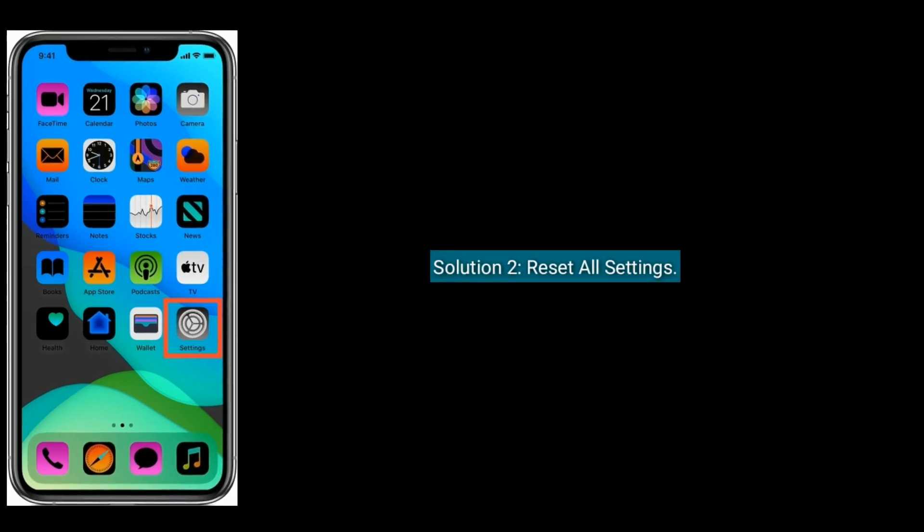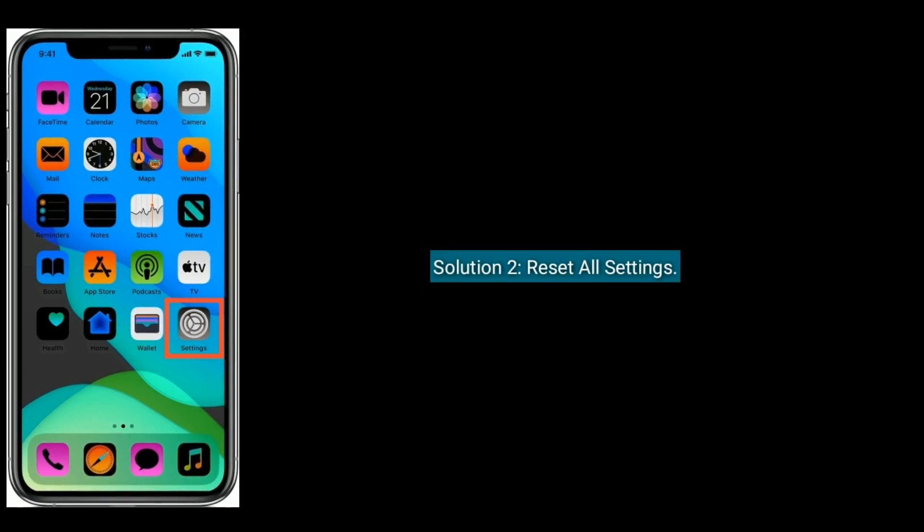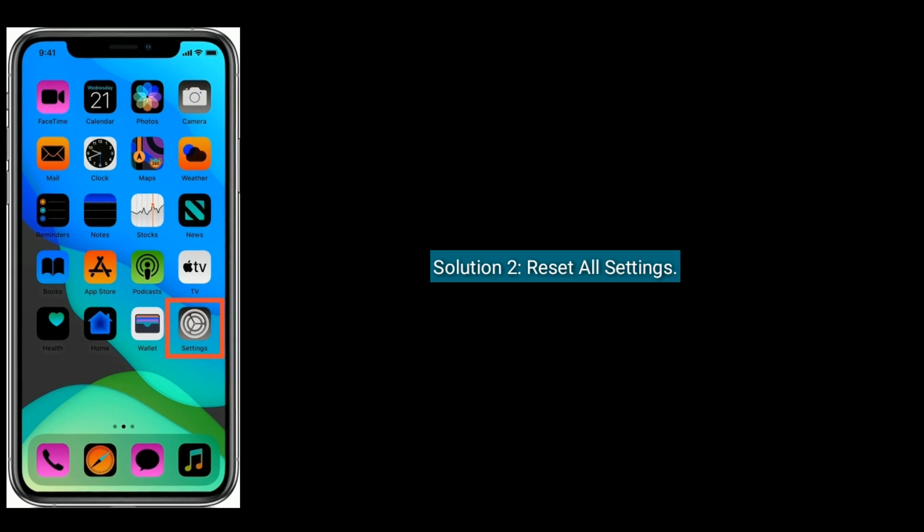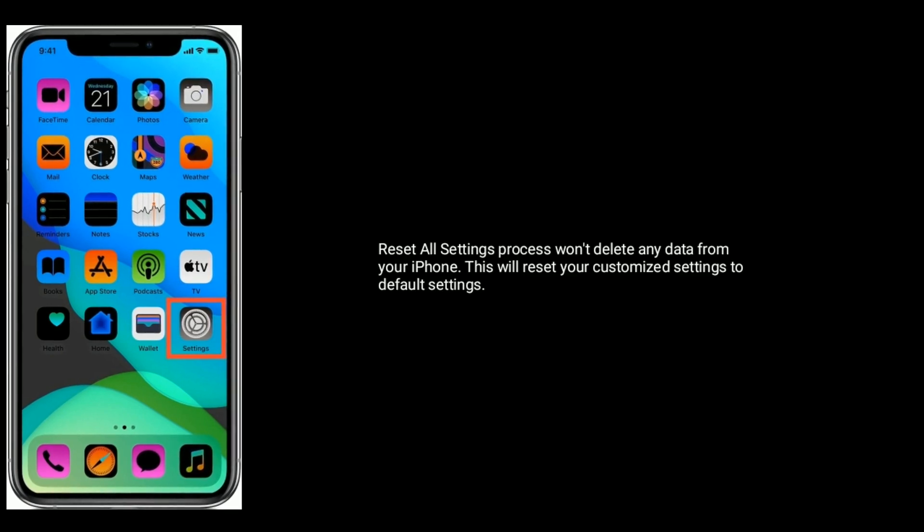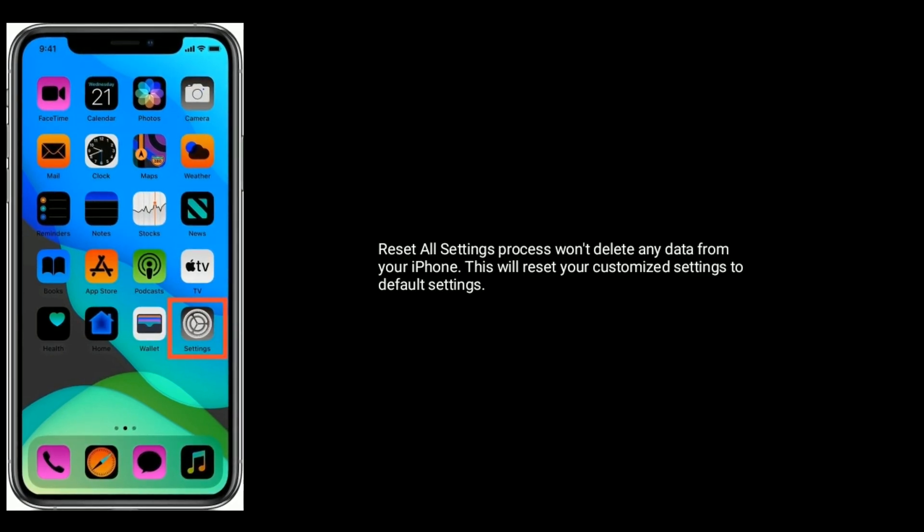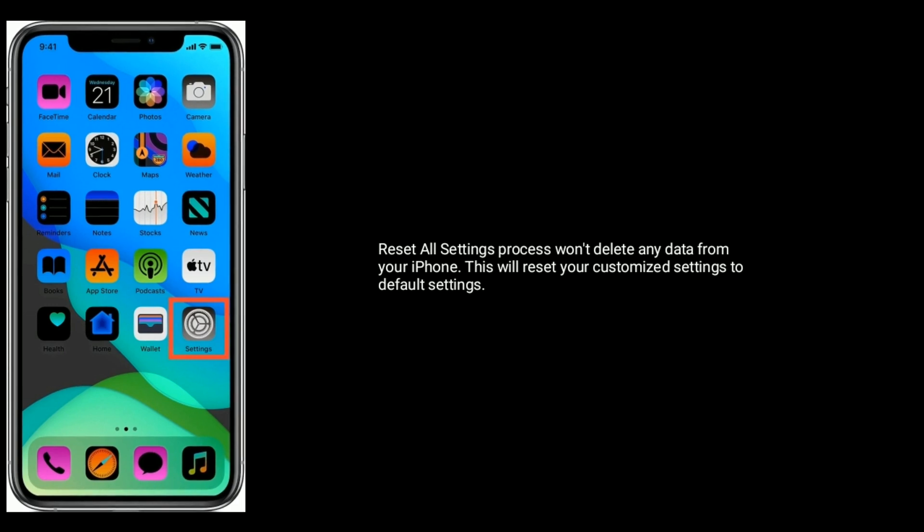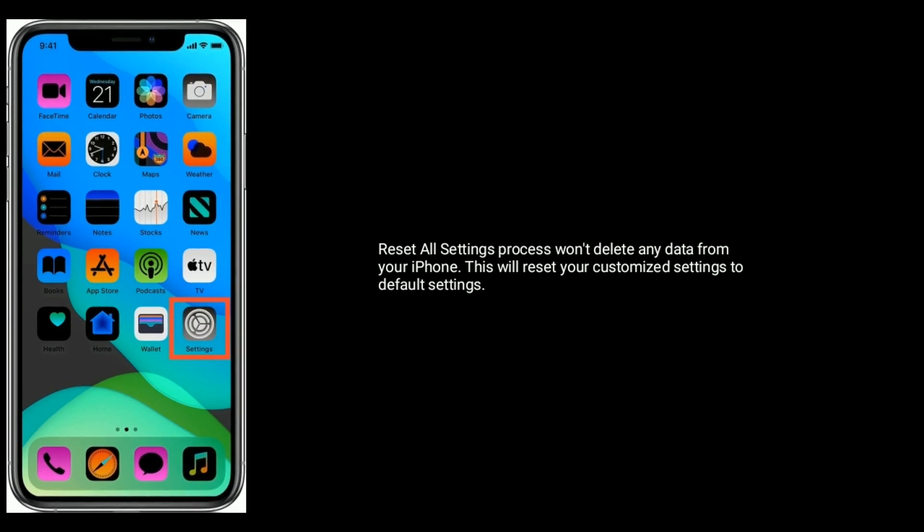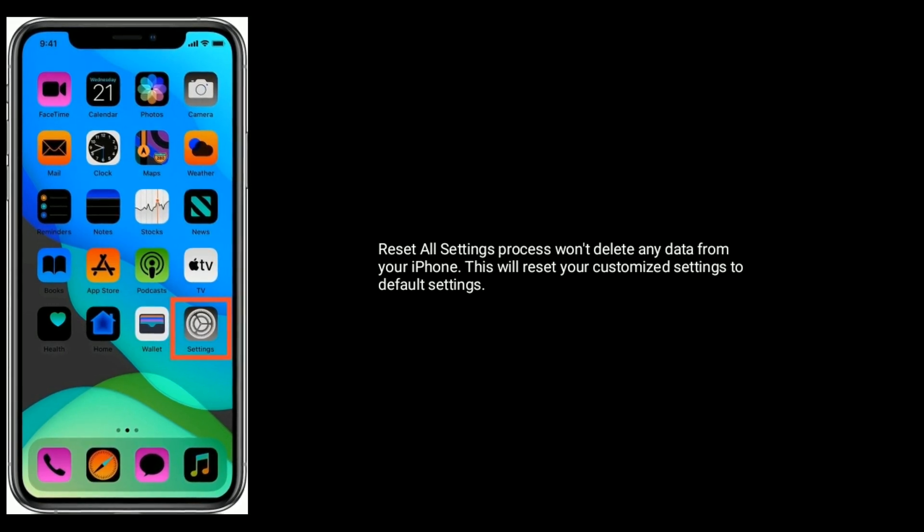Solution 2: Reset all settings. Reset all settings process won't delete any data from your iPhone. This will reset your customized settings to default settings.